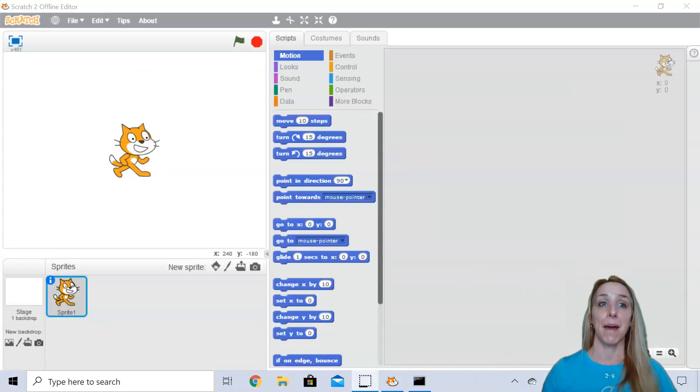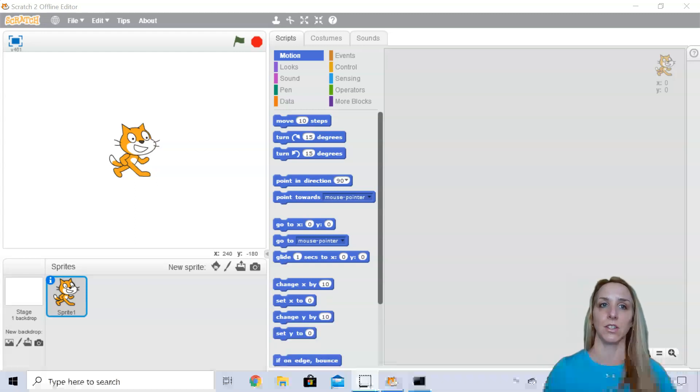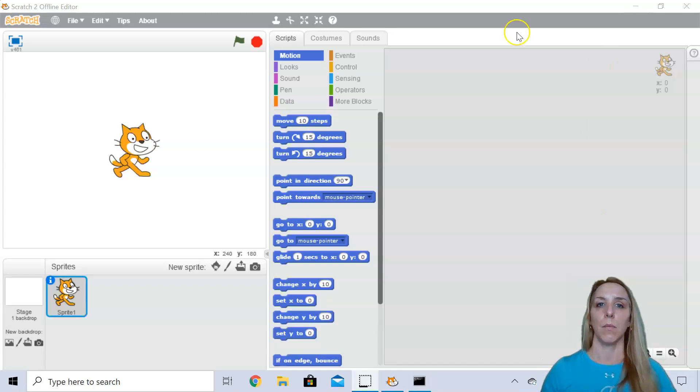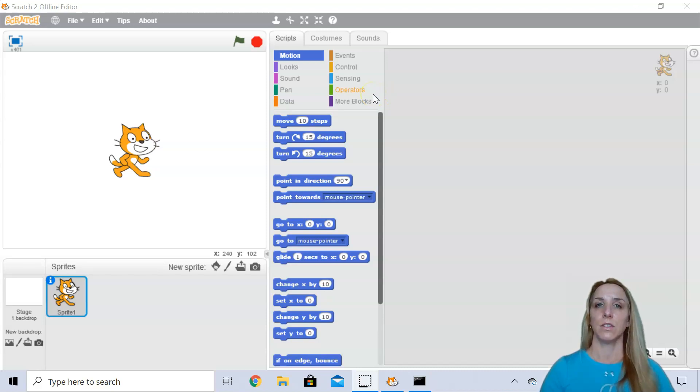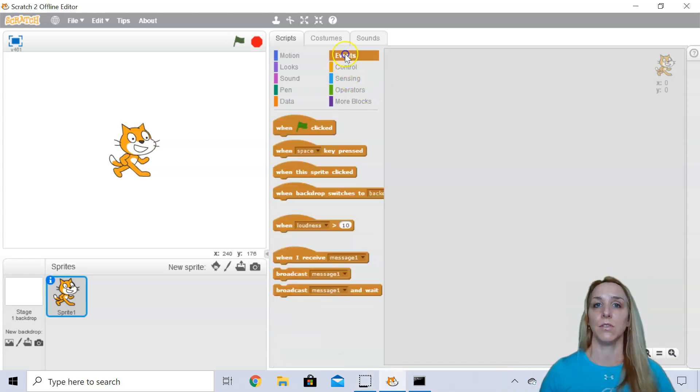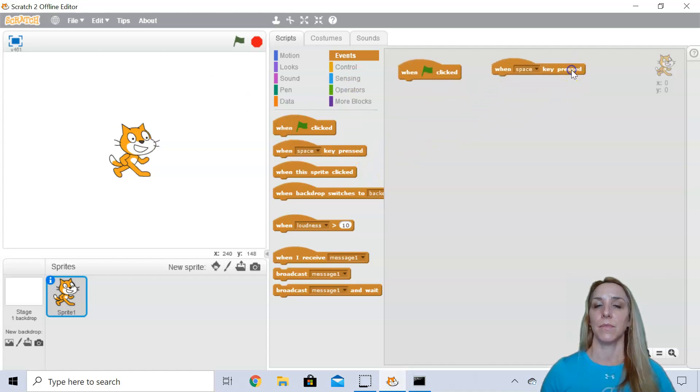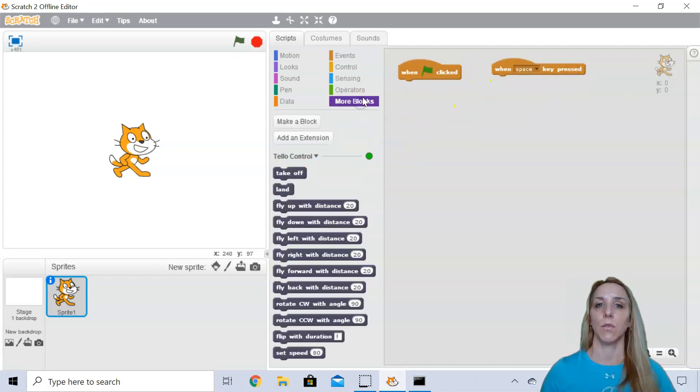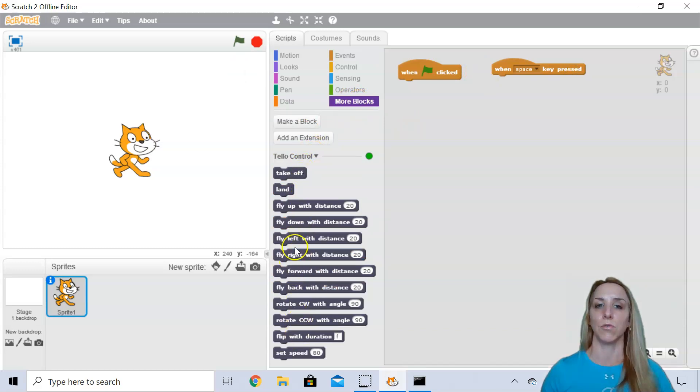All right. My computer is all set up to program my Tello EDU drone using Scratch. So what I'm going to do is set up a couple of different controls or events so that I can actually communicate with the Tello EDU. So the first thing I'm going to do is I'm always going to set up a takeoff and a land event. All right. So I click right here on the more blocks and I have all these different Tello controls that I can do.